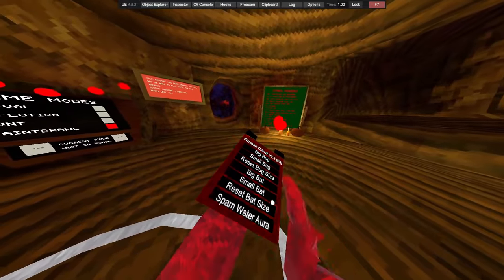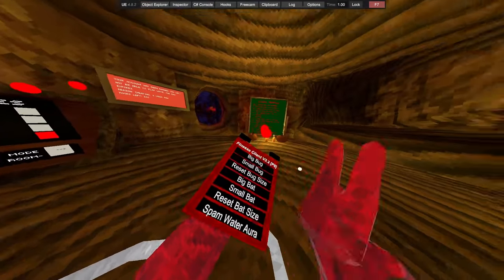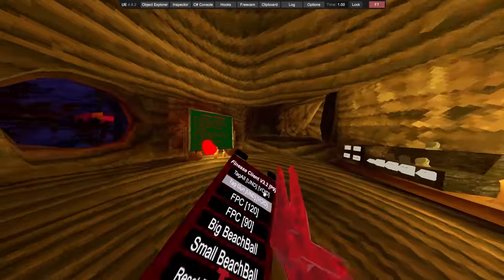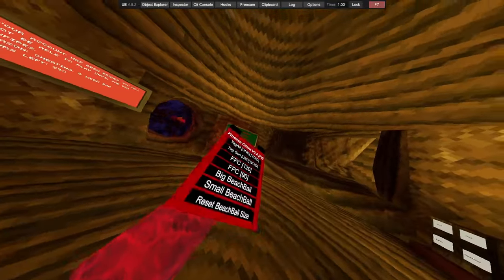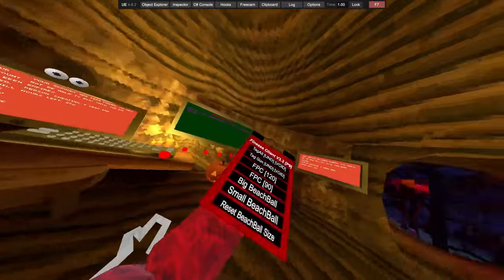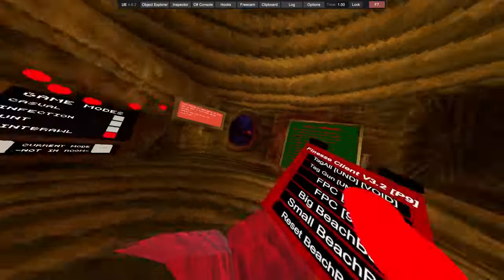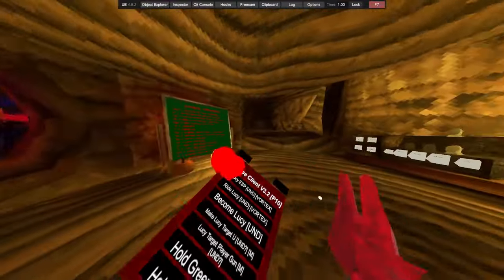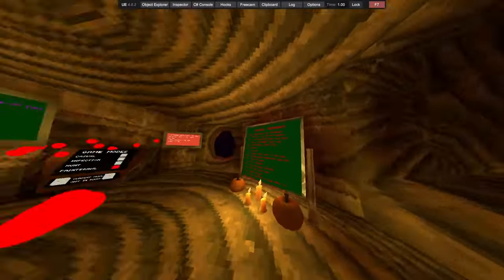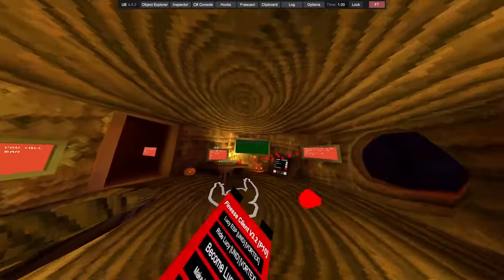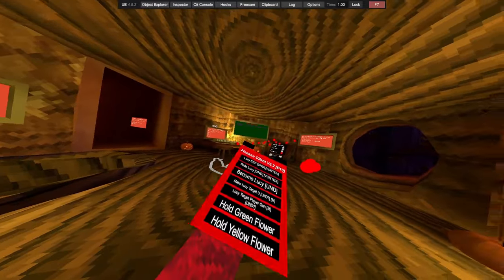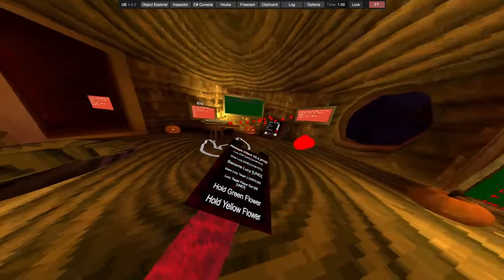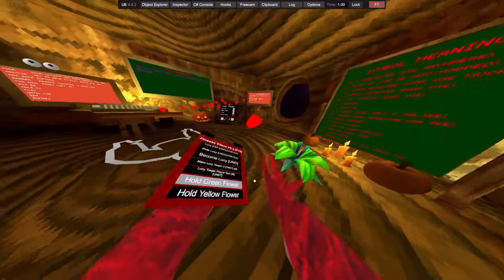Change beach ball size, big bug, small bug, reset bug, big bat, small bat, reset bat, spam water aura, tag all, tag gun, first person camera, 120 FOV with 90. Got big beach ball, small beach ball, reset beach ball size, Lucy ESP.